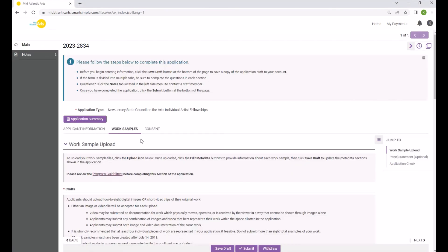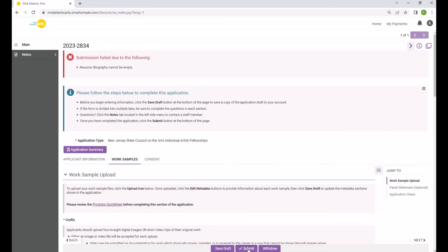After you have completed all required fields and reviewed your application carefully, click the Submit button at the bottom of the page. If you have missed a required field or if other errors are found, you will see a red error box at the top of the page and should make the appropriate corrections to the application.